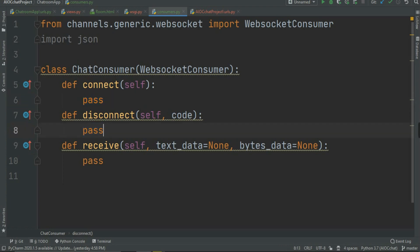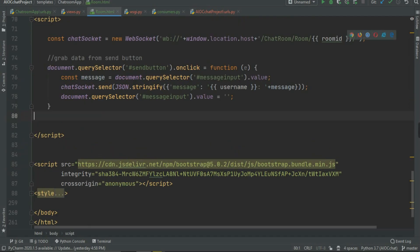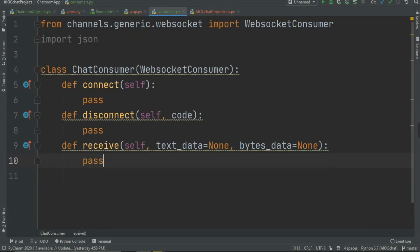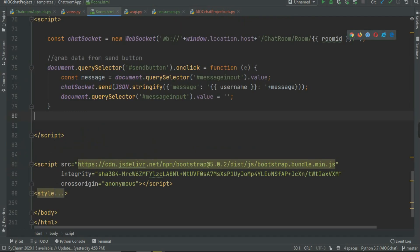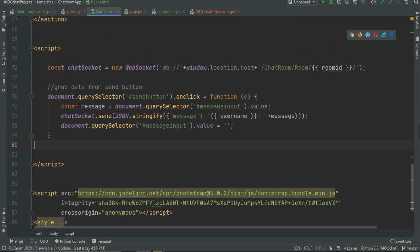In disconnect we are going to do the same — we are going to delete the layer. And receive is the main function where we are going to send all of the data which we got from the JavaScript back to the JavaScript again. So first of all we are going to grab the data — whatever message the user wrote.